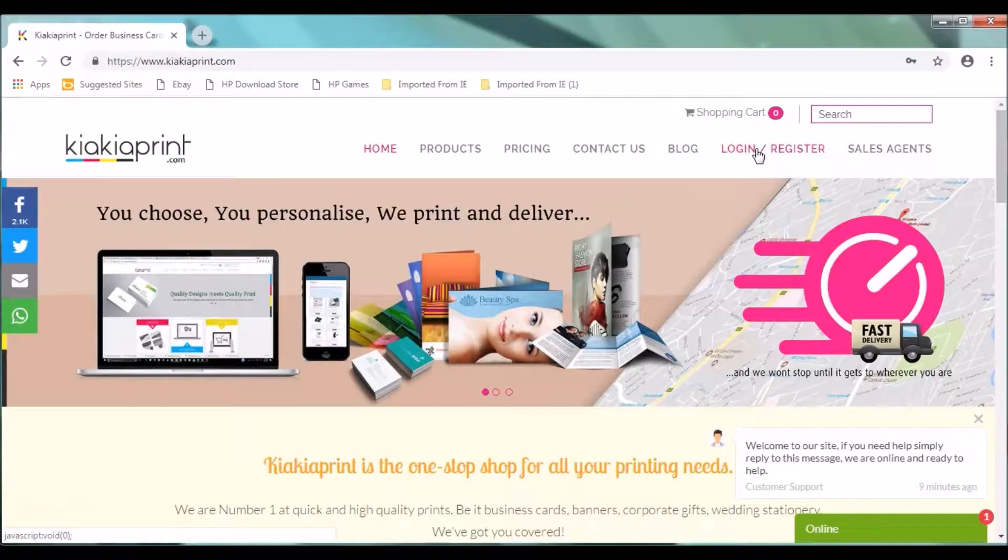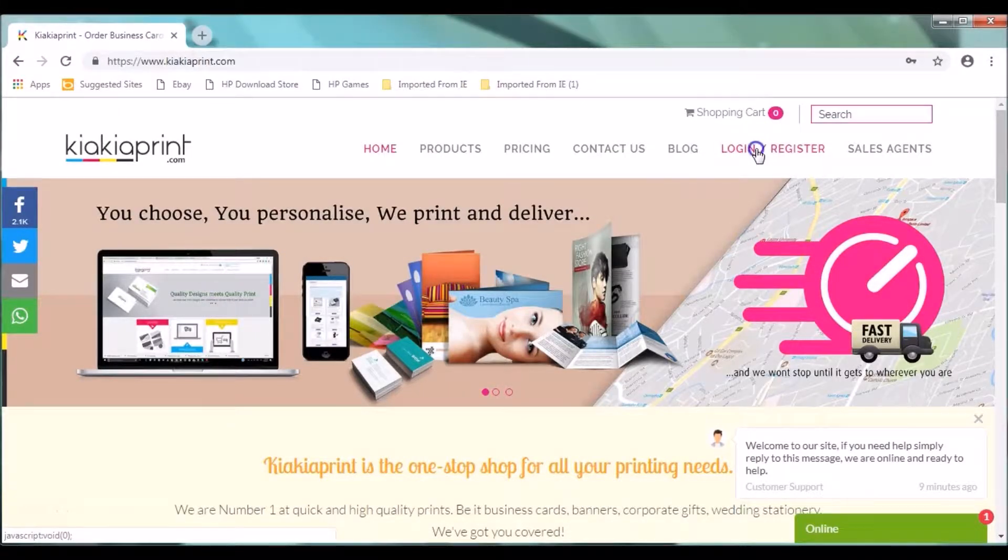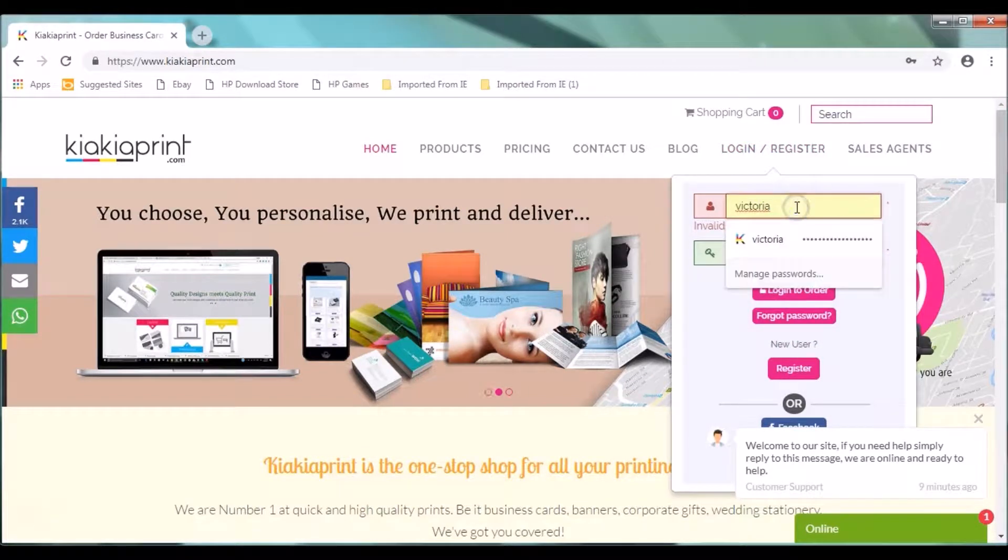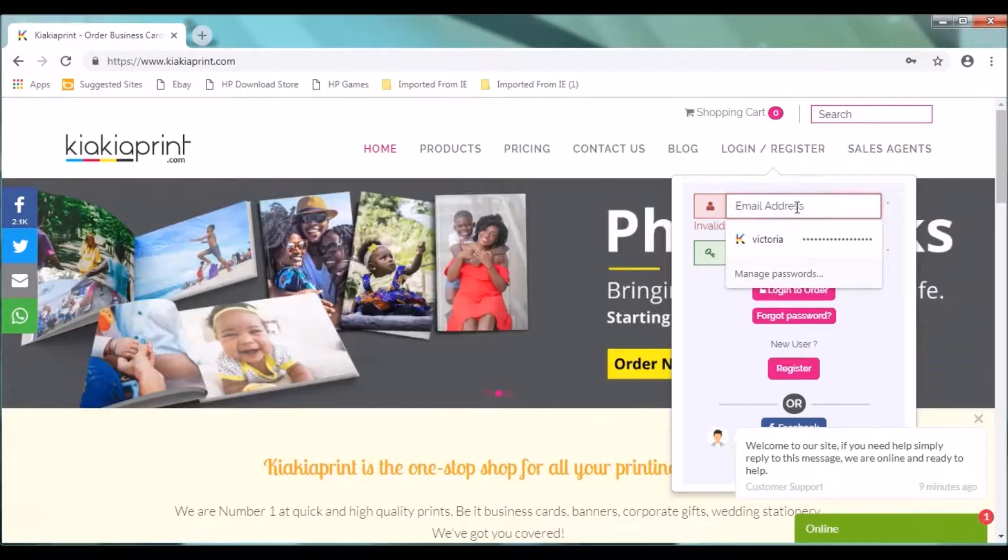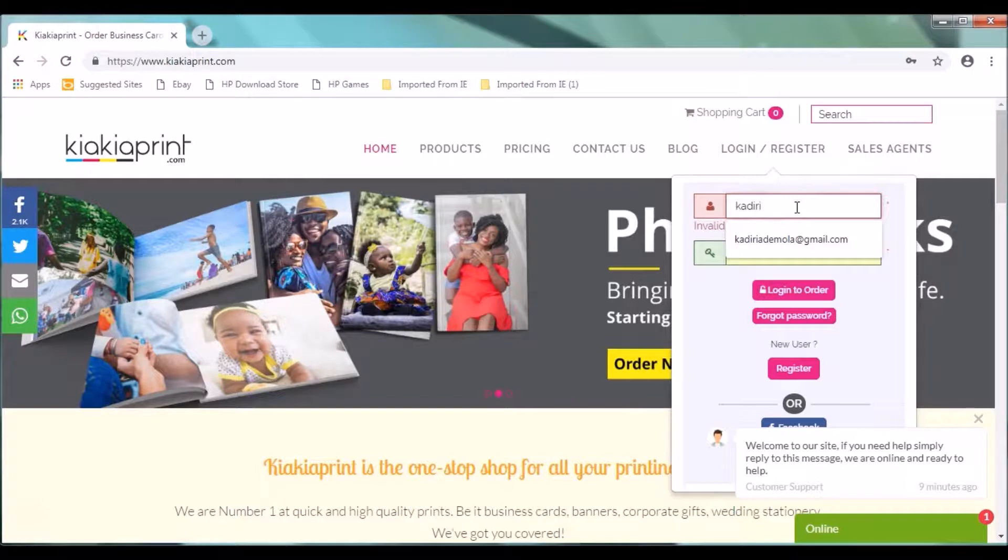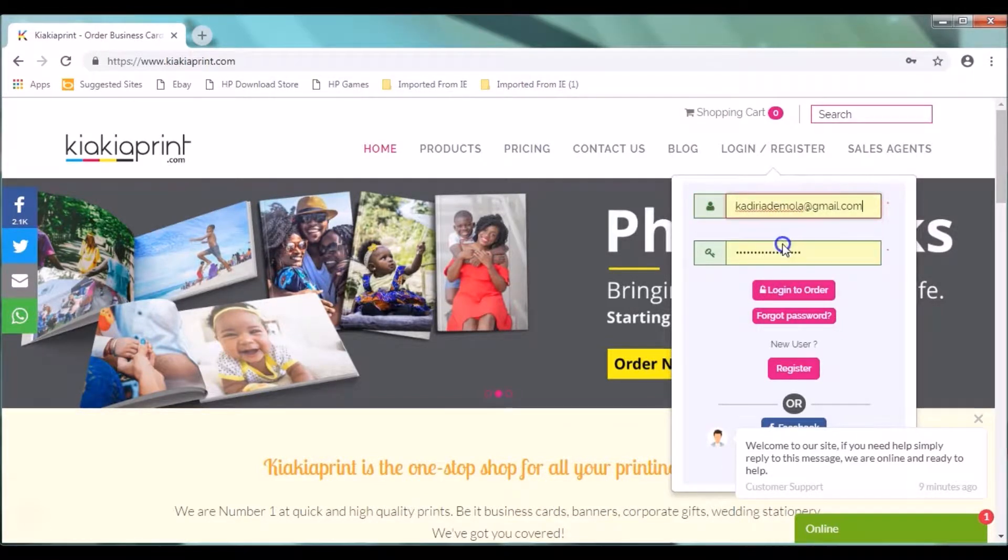Hello and welcome to Kia CarePrint, the number one printing company in Nigeria. This tutorial will give you information about how to use the photo book solution by Kia CarePrint. Come with us.